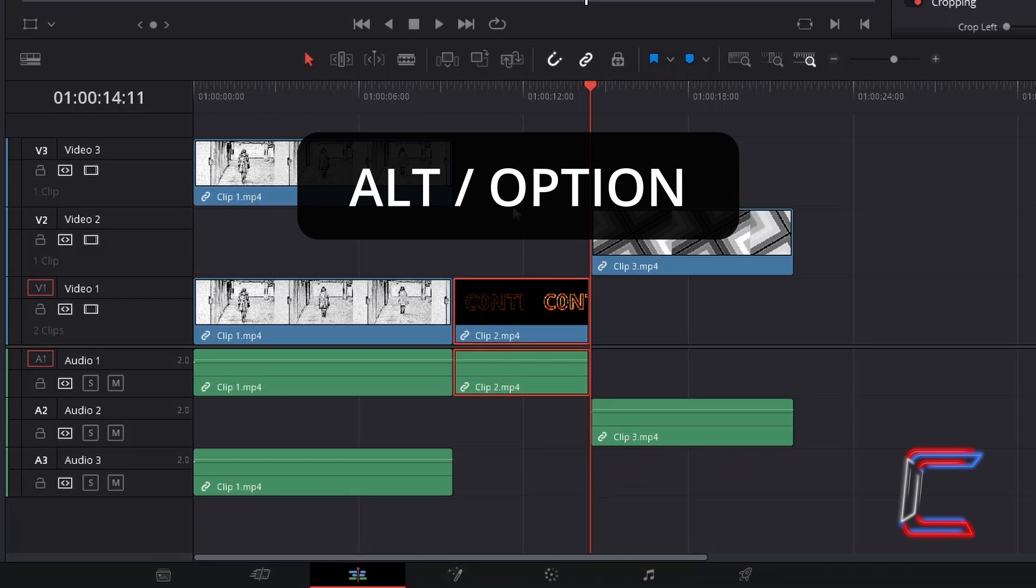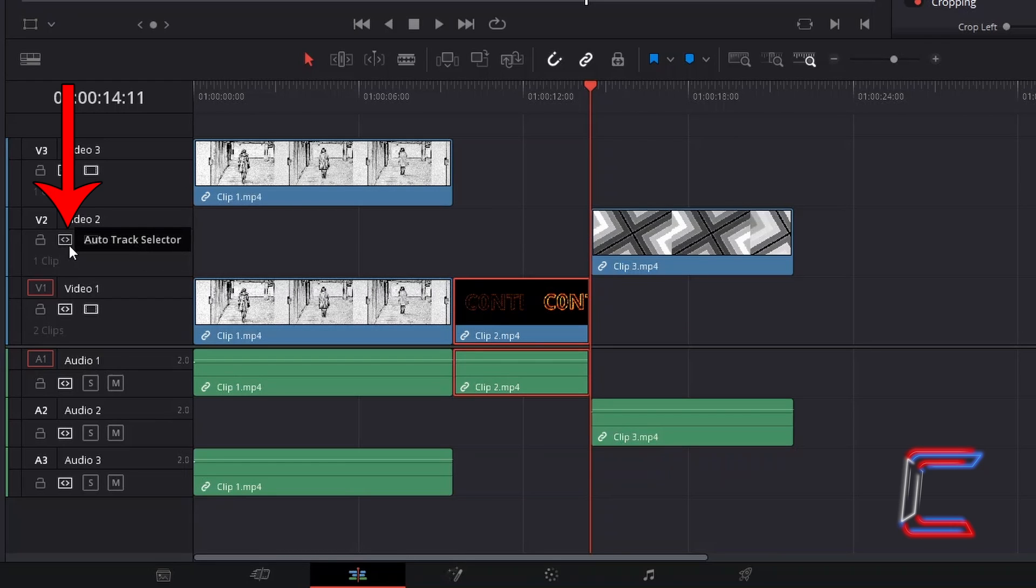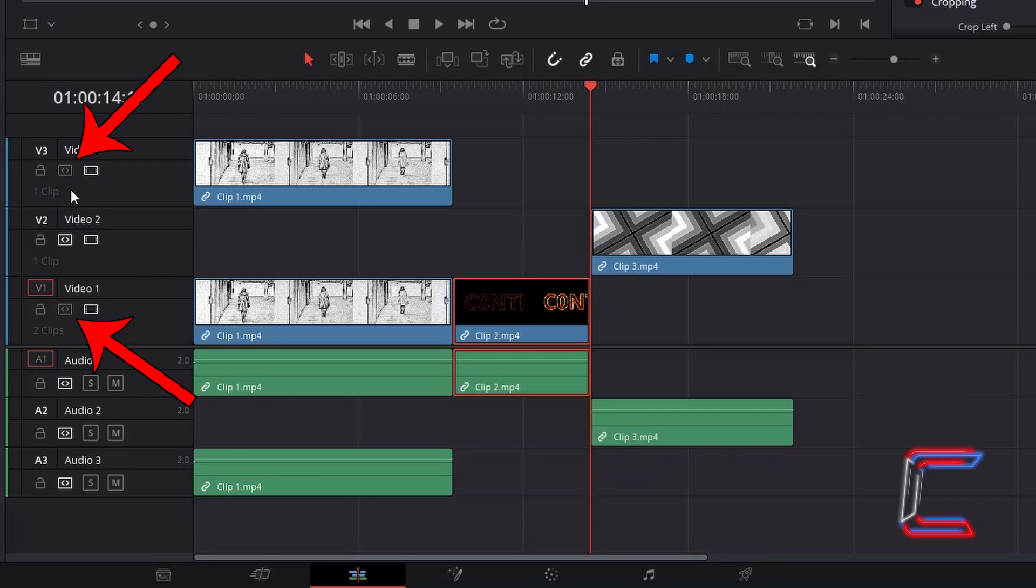Now hold in ALT or OPTION for Mac users and select the Auto Track Selector icon which appears in the relevant track that you wish to paste to. Note how the same icon for the other tracks here in the video section for example are now not highlighted.